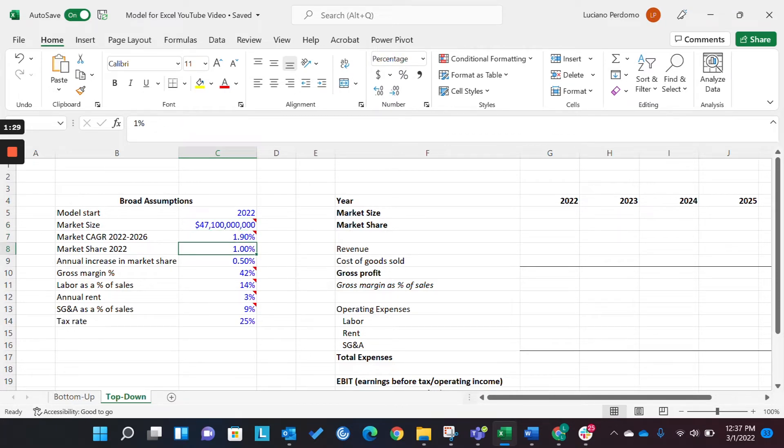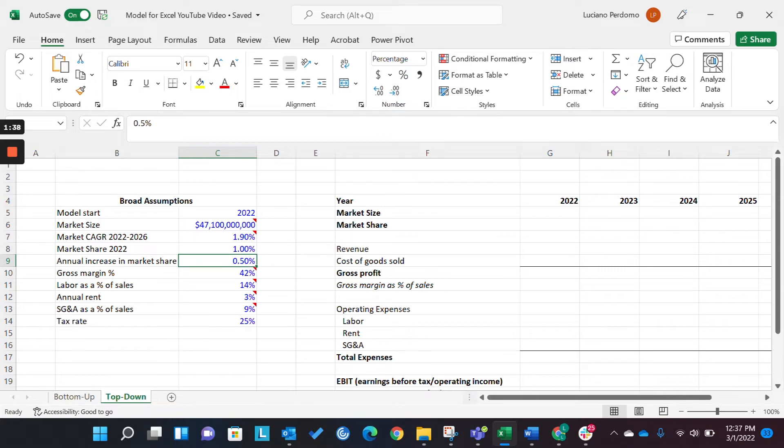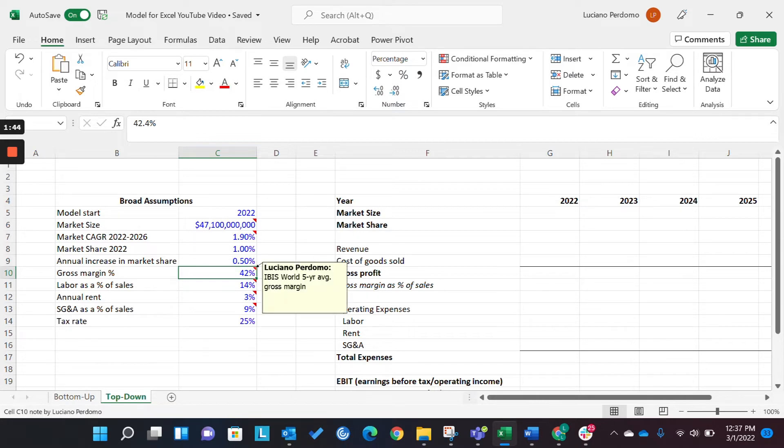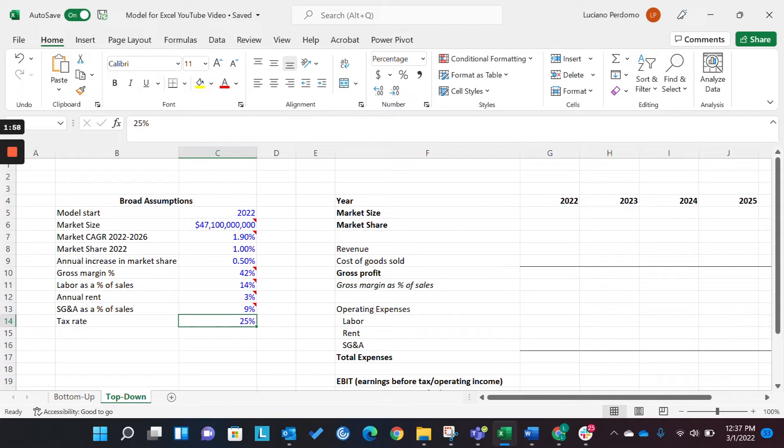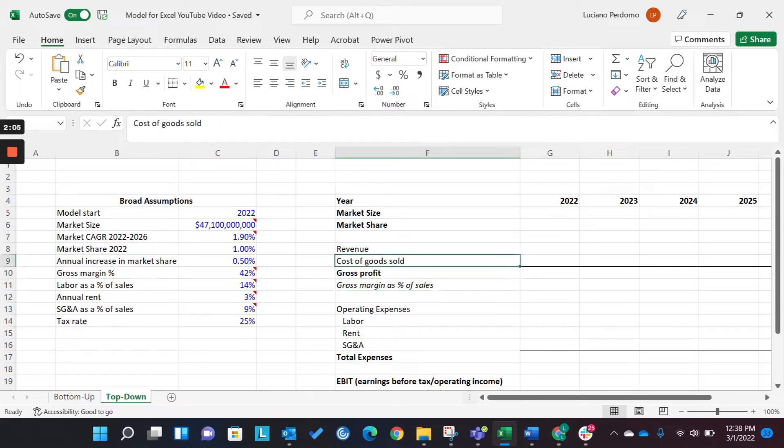And then we have some of our internal assumptions for market share, we believe we're going to capture the increase in that market share year-over-year. And then, again, we have some more market-specific data or industry-specific data, pulled from IBIS World or whatever database or research you have access to for things like gross margin, and then our fixed expenses such as labor, annual rent, and SG&A. And then we have our general tax assumption. So that's enough covering the formatting of assumptions. Next, we want to talk about the formatting of the actual P&L or model itself.